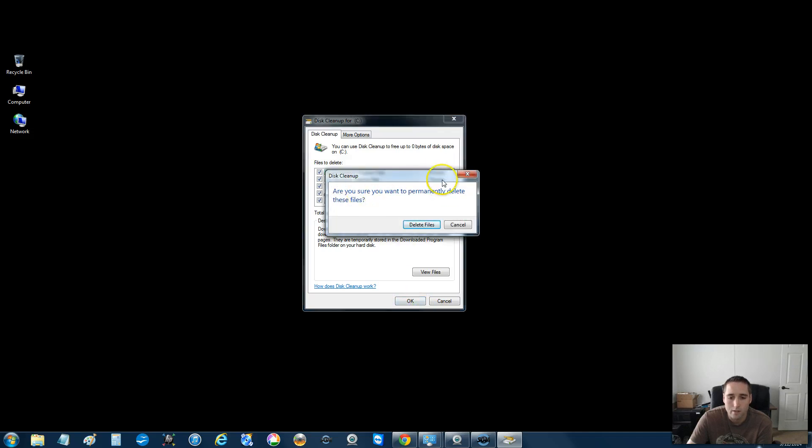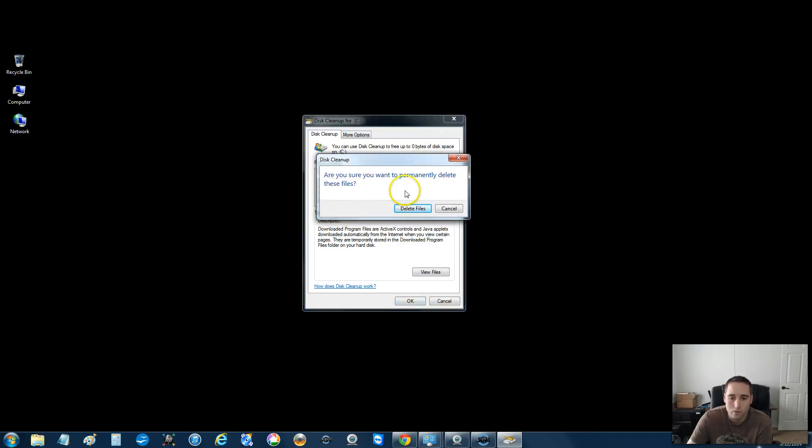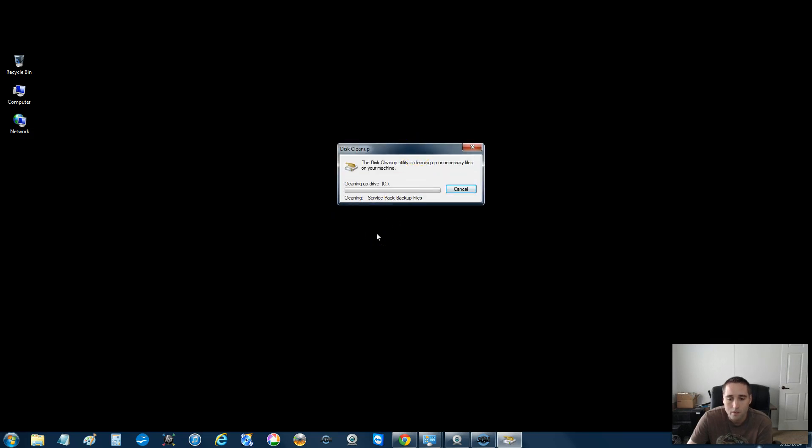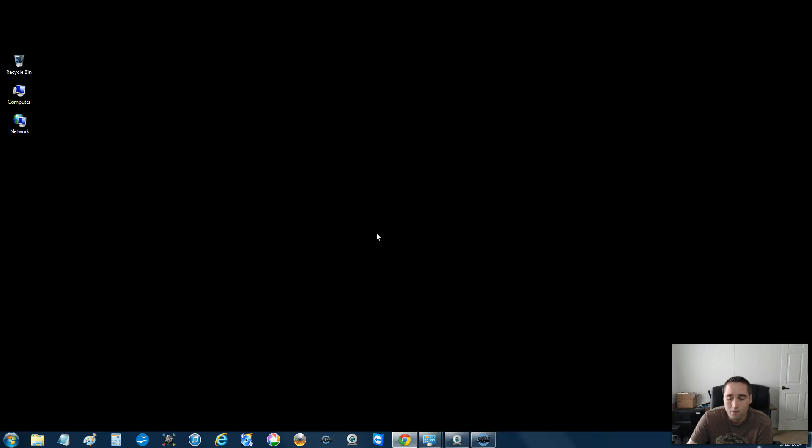And then it's going to ask you if you want to permanently delete these files and you want to click yes. Again, this will not delete your pictures, music, or anything like that. So click Delete Files is just a very simple, basic way to free up some space on your hard drive.